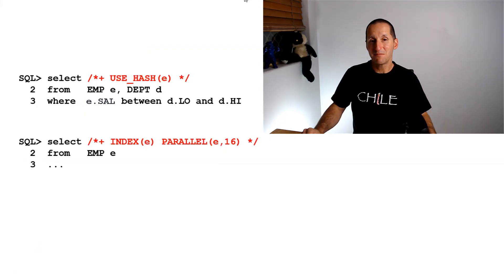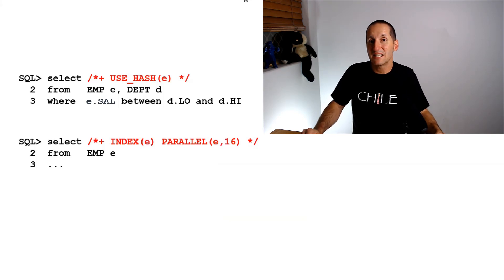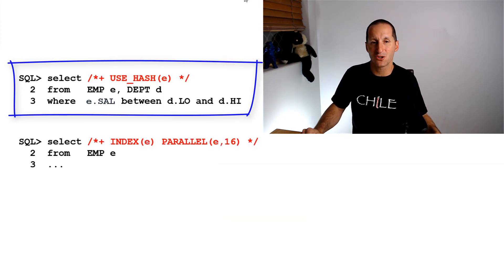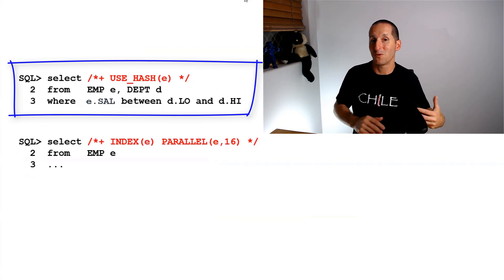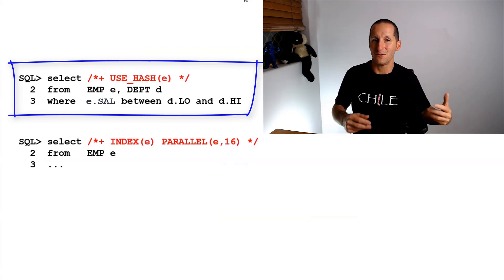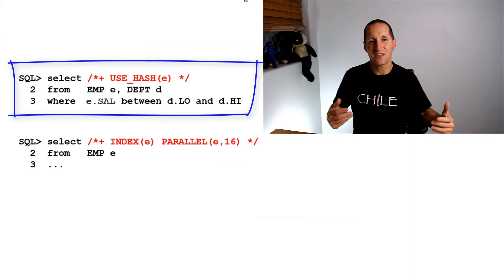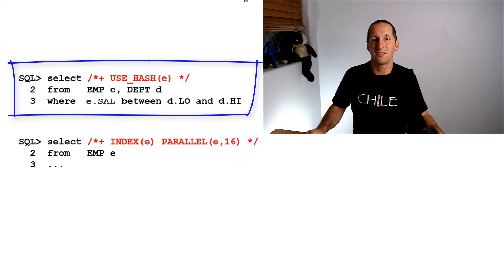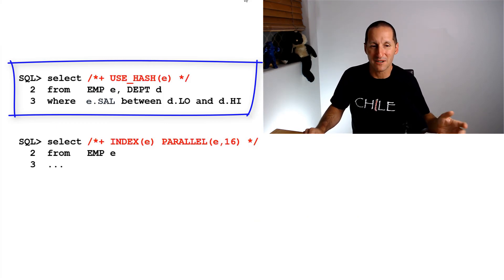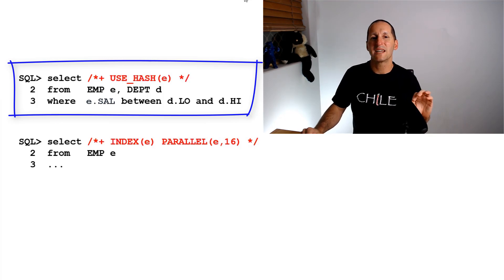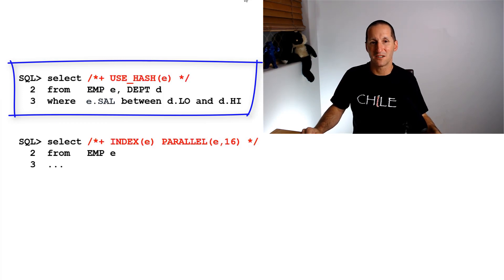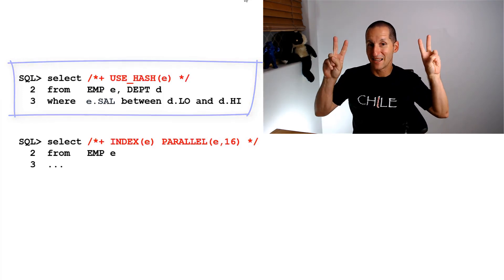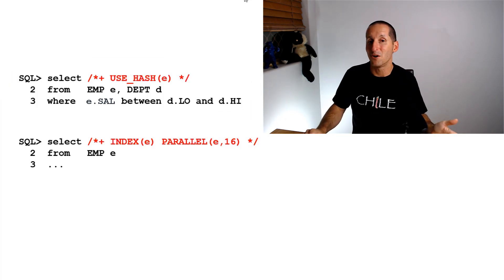Sometimes a hint is correctly constructed but it is impossible for us to use. For example, I'm saying I want to use a hash join between employee and department. We can only use hash joins on equality-based joins. If I'm doing e.salary between department_low and department_high, that's an inequality join, a range-based join. We can never use a hash join for that particular join, so the hint is invalid. It's impossible to follow.